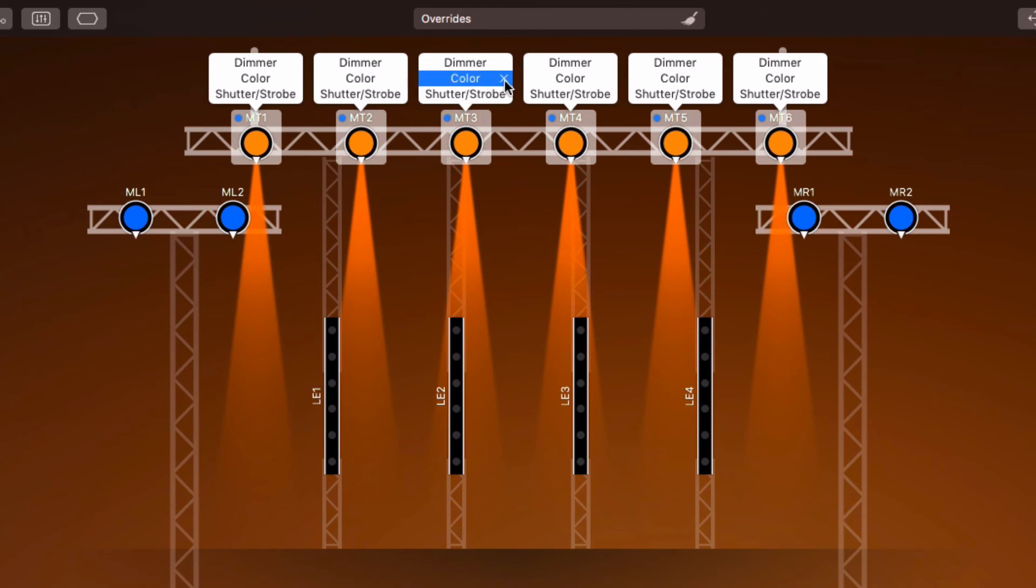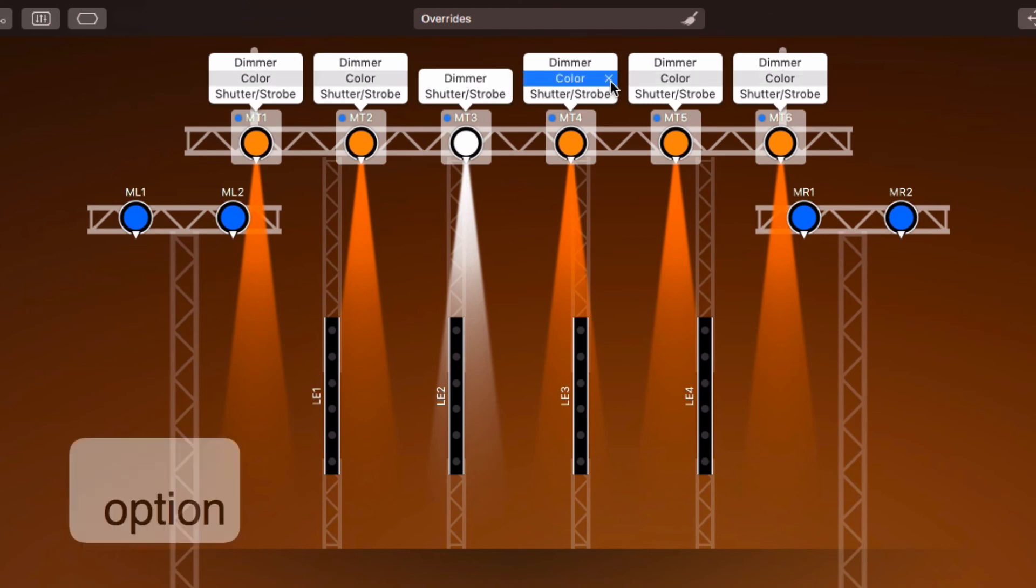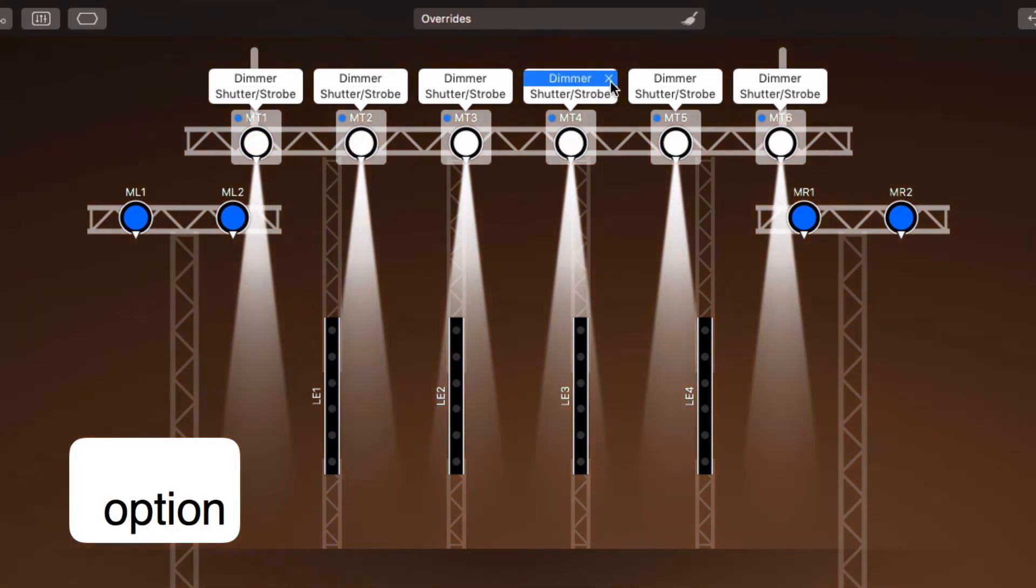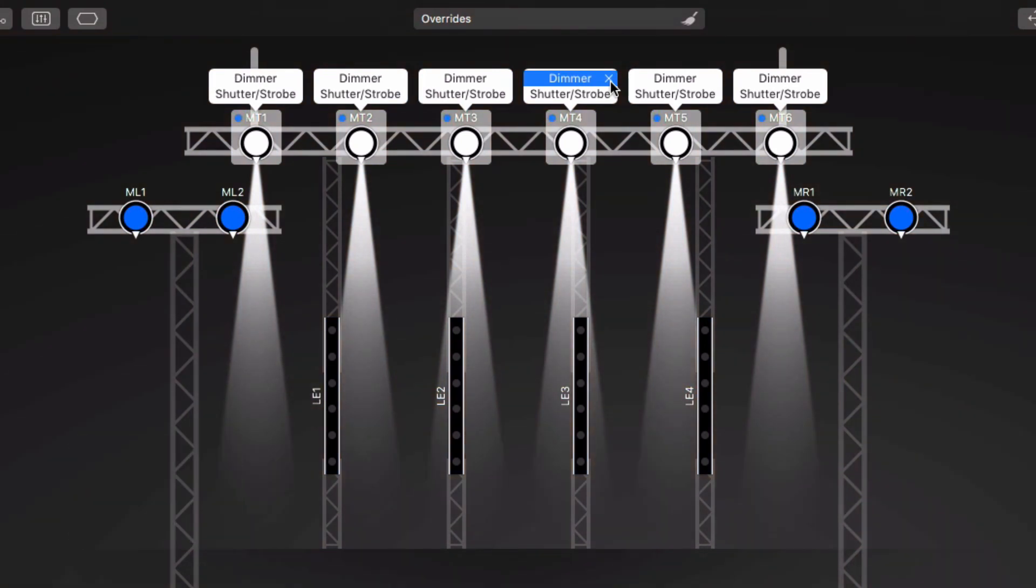Click the X icon to clear a property for a single fixture. Hold down the Option key and click the X to clear a property for all fixtures.